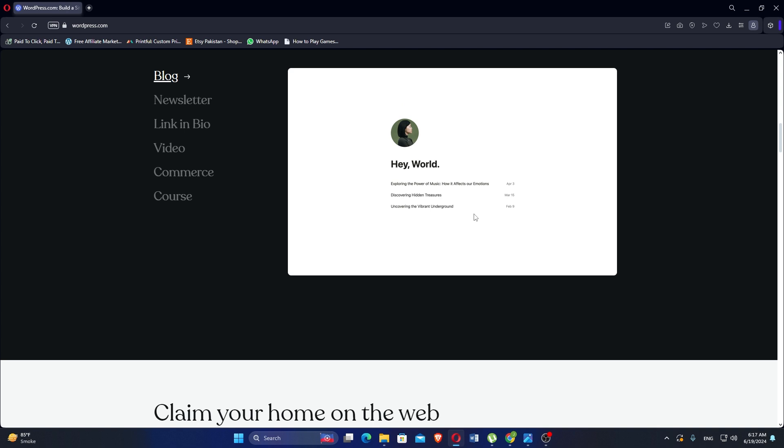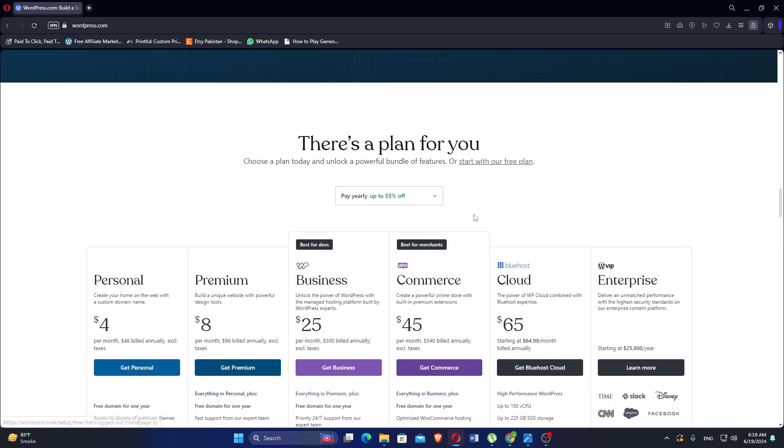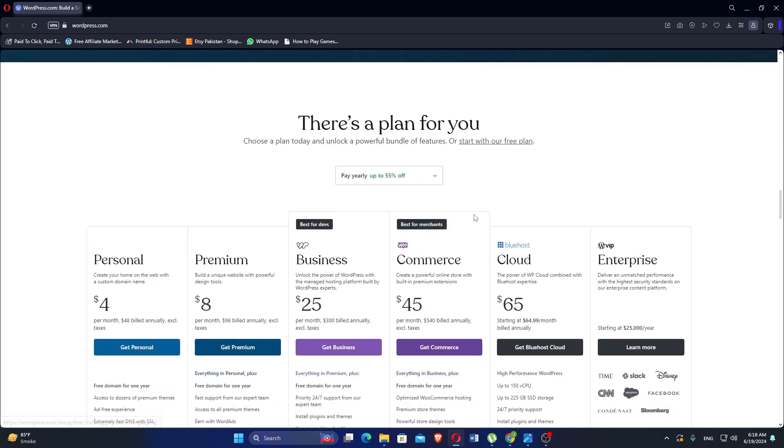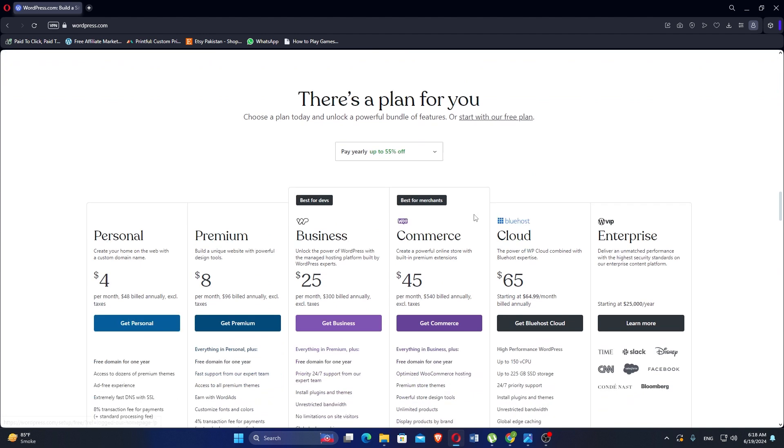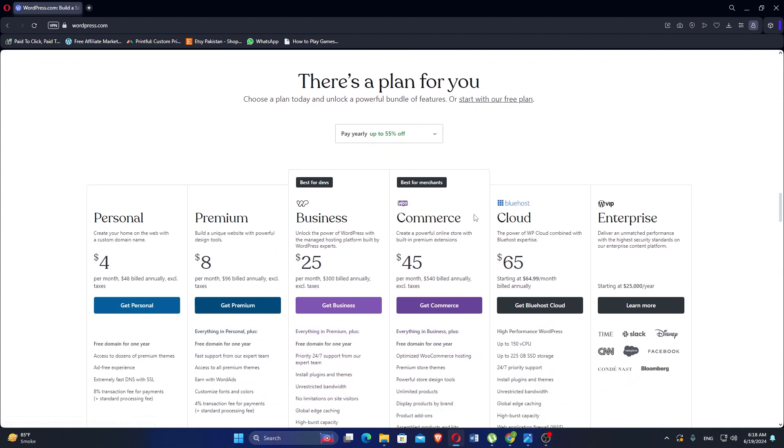Personal plan starts at $4 per month. Premium starts at $8 per month. Business starts at $25 per month. E-commerce starts at $45 per month.